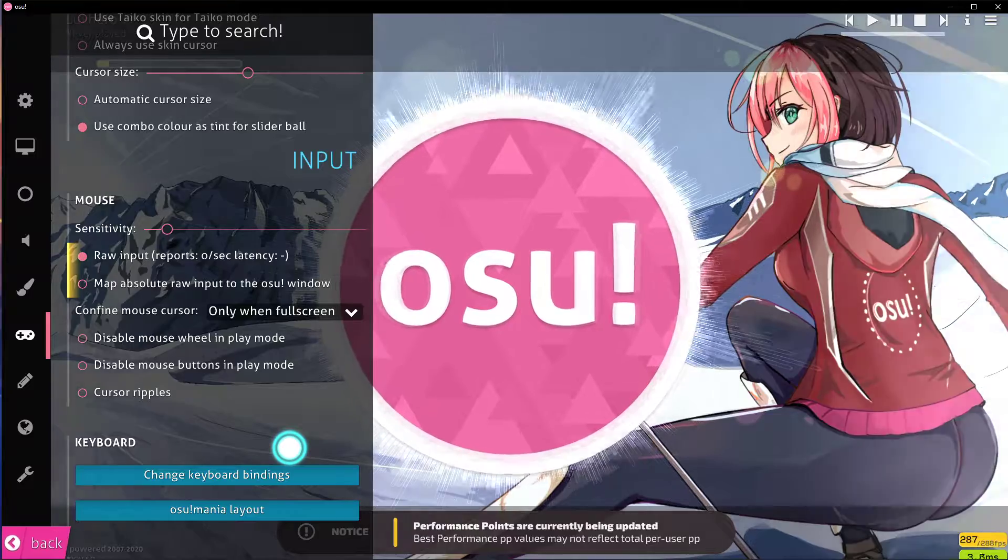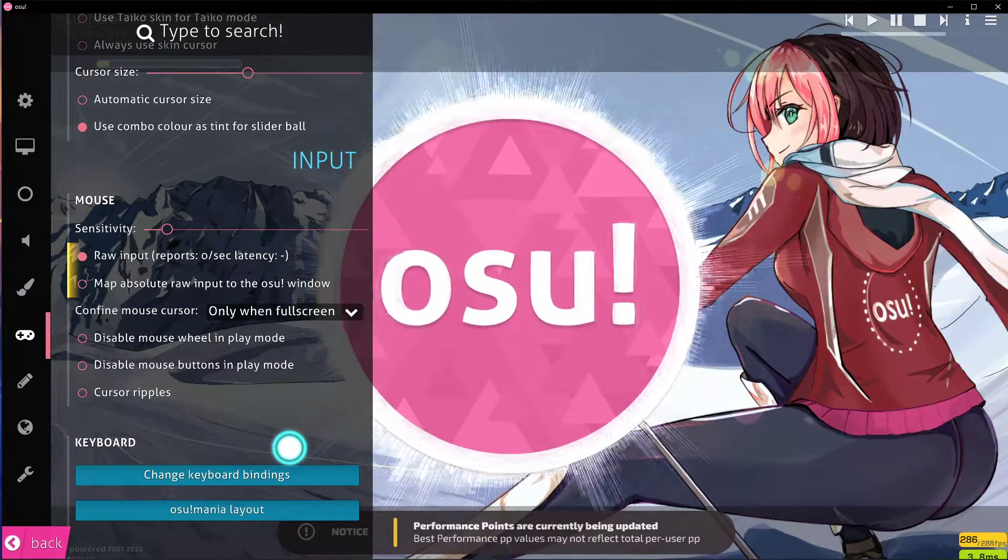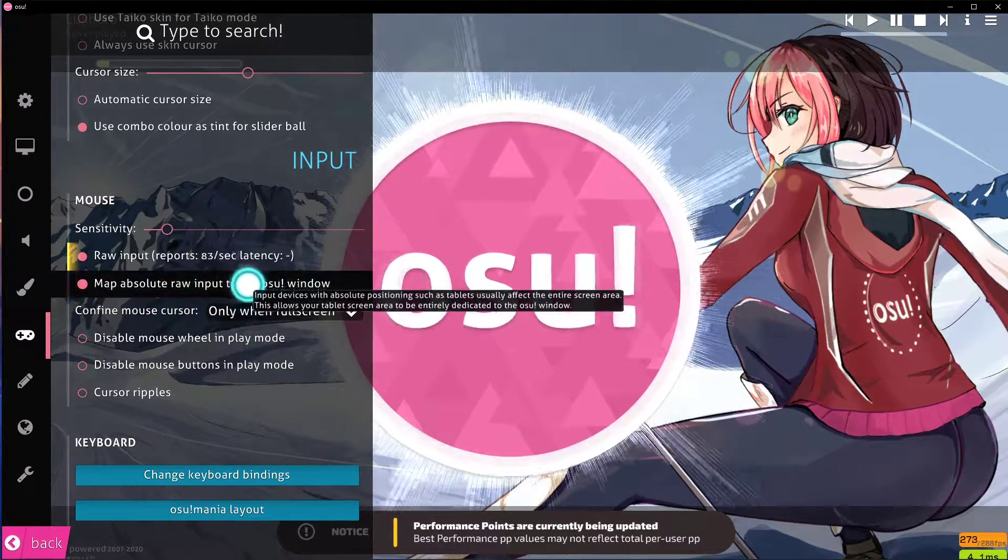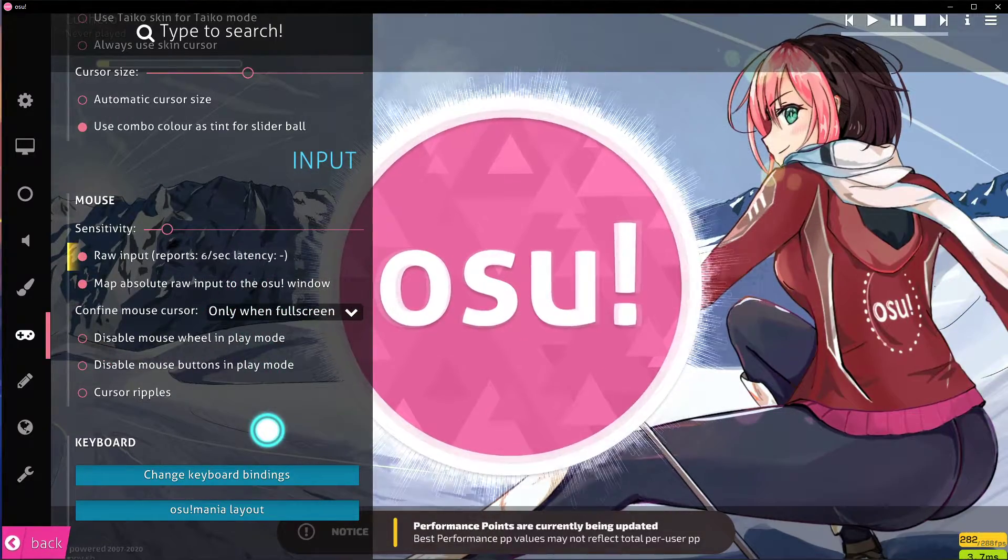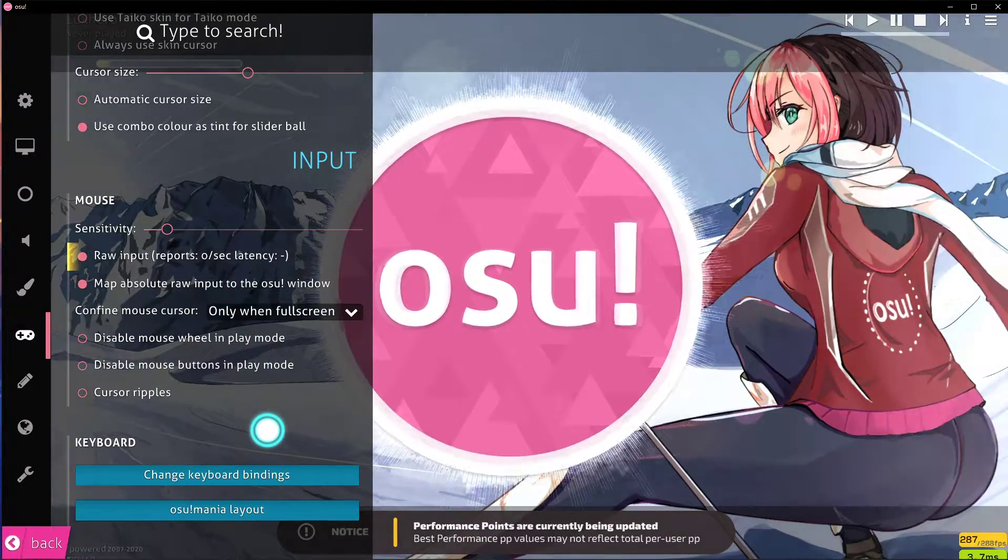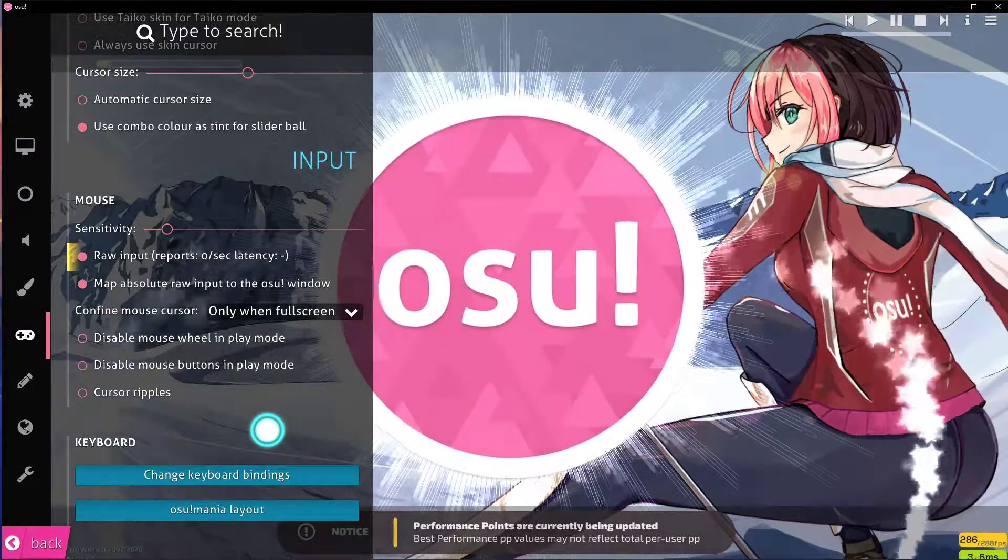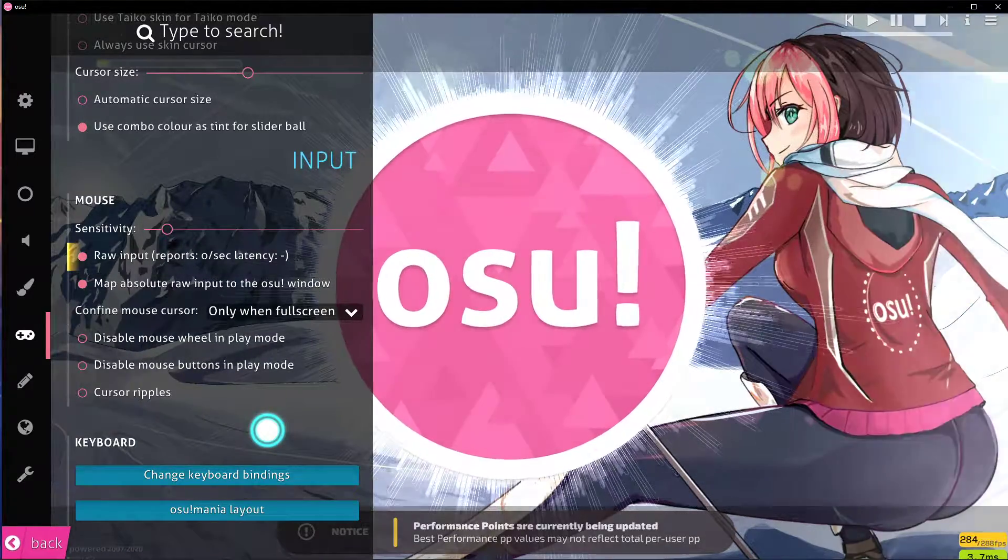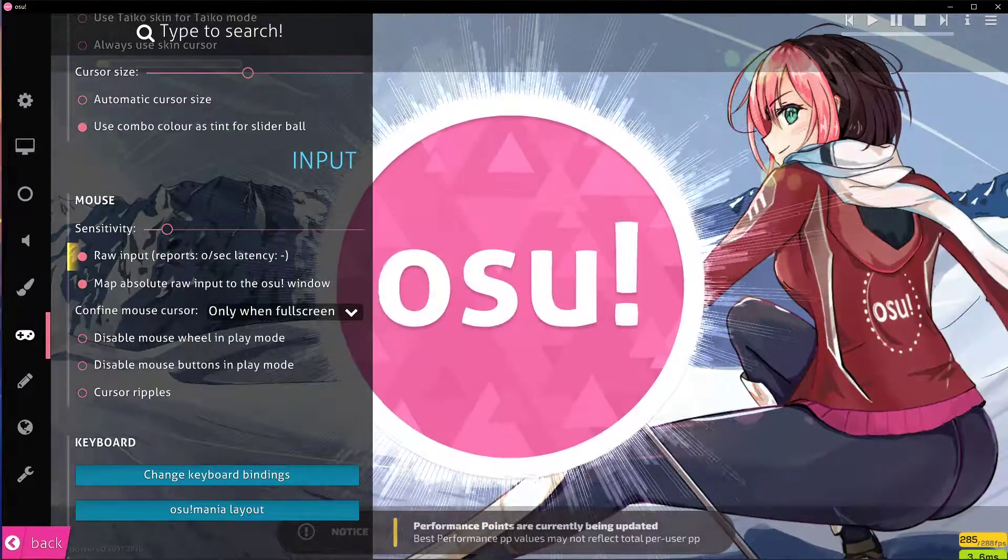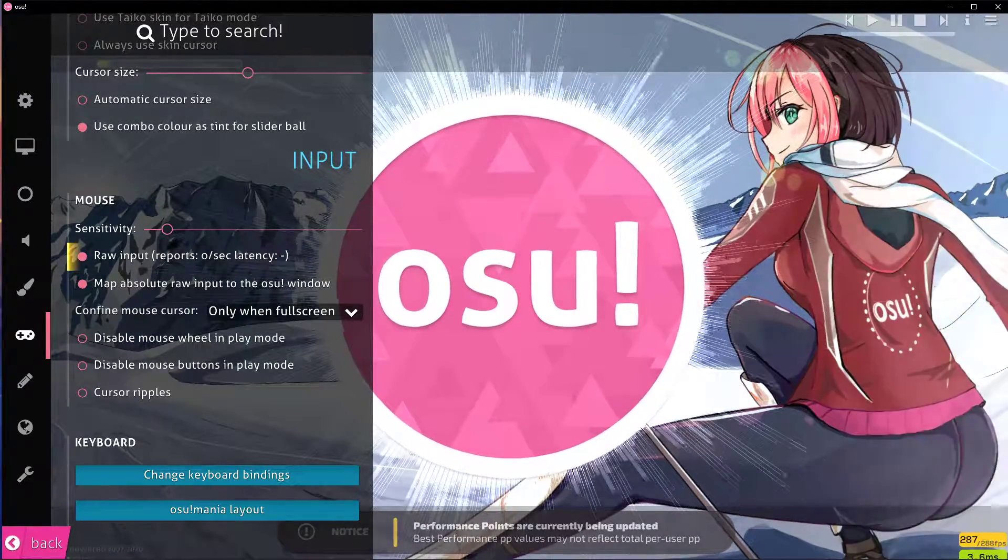For tablet users, make sure to enable the Map Absolute raw input to the OSU window option. This will make sure that OSU uses the whole screen for input in the game.